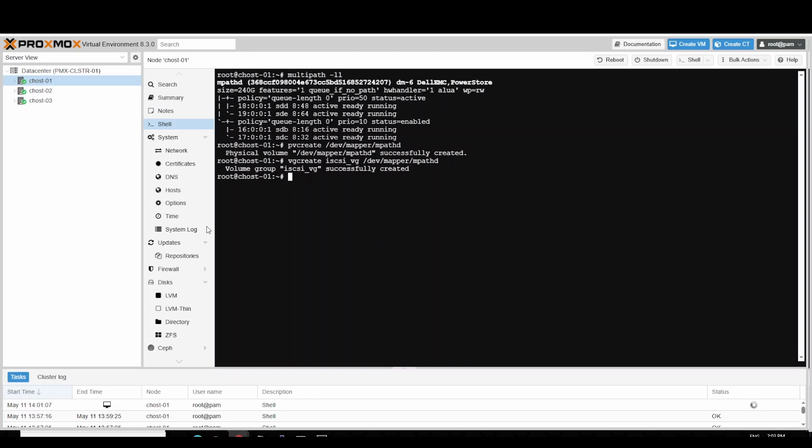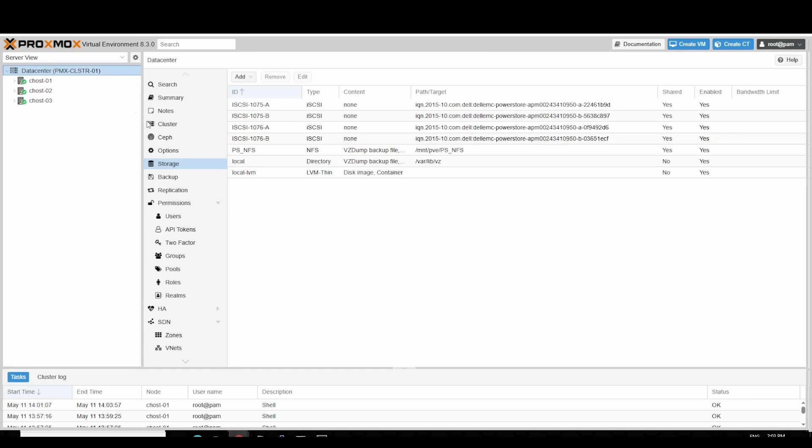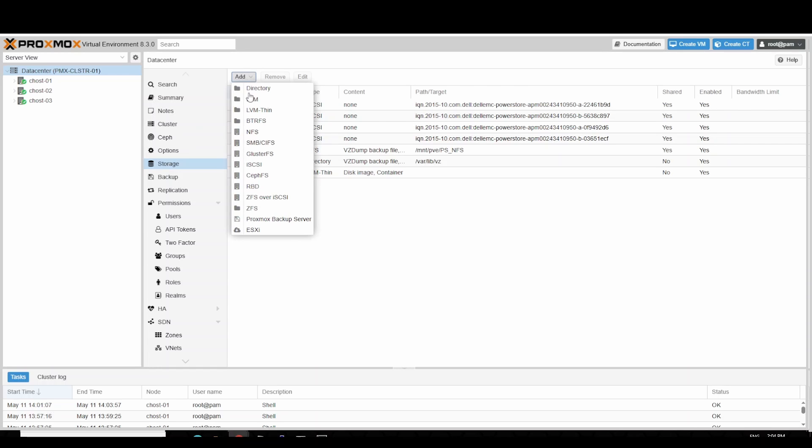Finally, to create LVM storage on the volume group, in the Proxmox UI, navigate to data center, click on storage, click add, and select LVM from the drop-down menu.